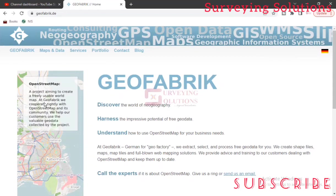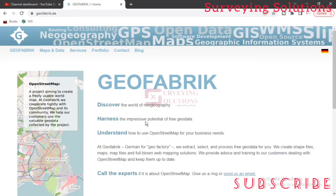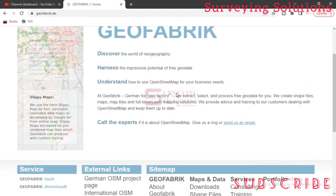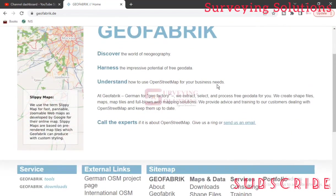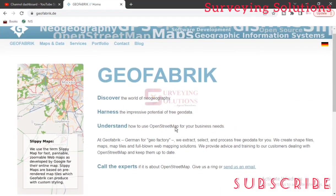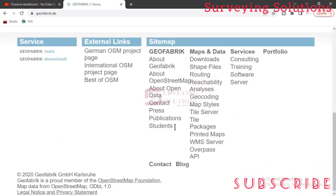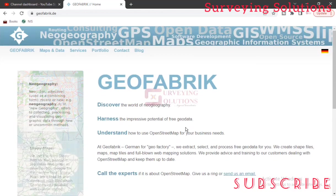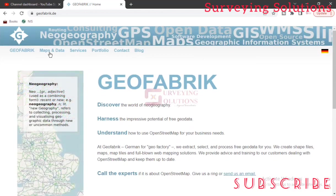So GeoFabrik - as you can see, discover the new world of geography and the impressive potential of free geodata. Very important. Then understand how to use them - OpenStreetMap for your business needs. At GeoFabrik, German for geofactory, we extract, select and process geodata for you. Now when you come to their home page, you can decide to go through some of the resources, but for this video let's come to Maps and Data.